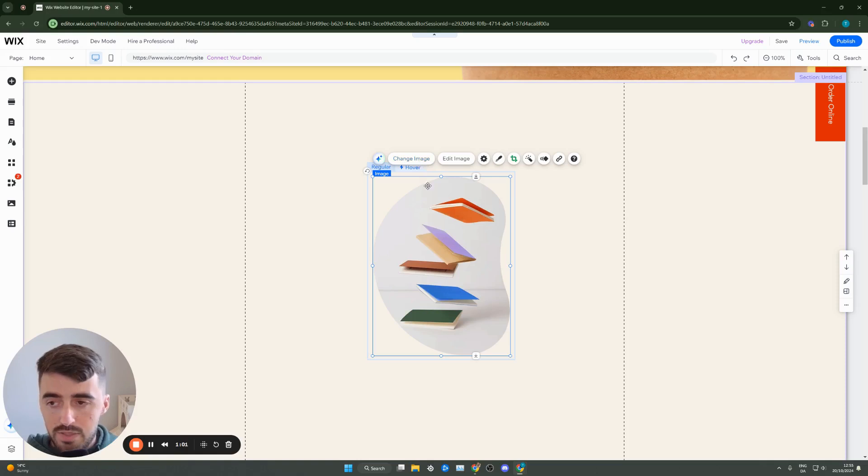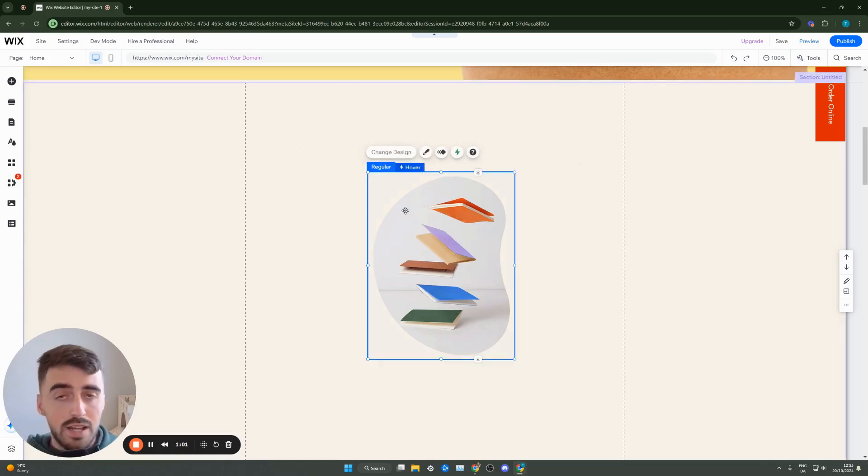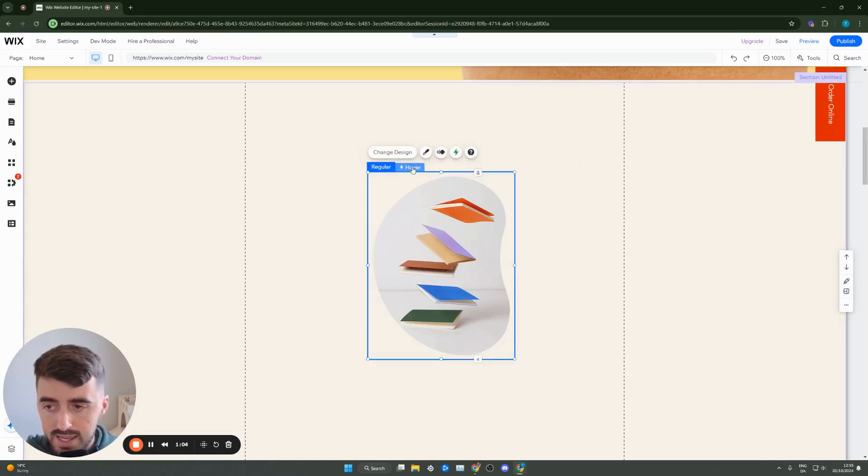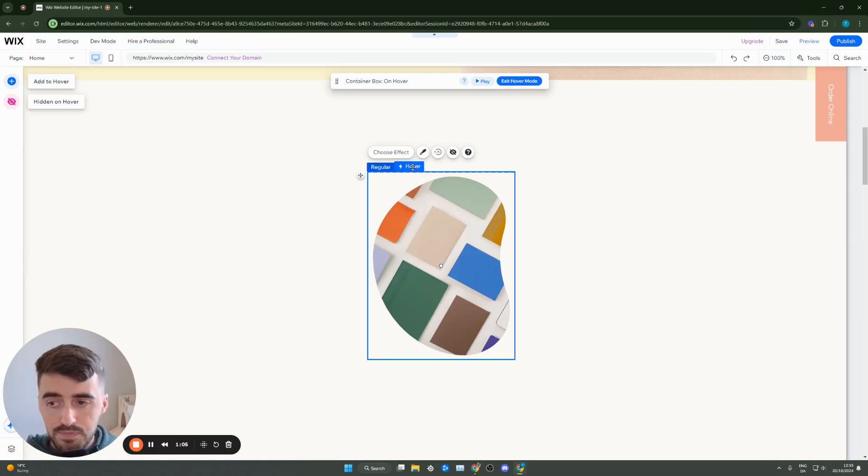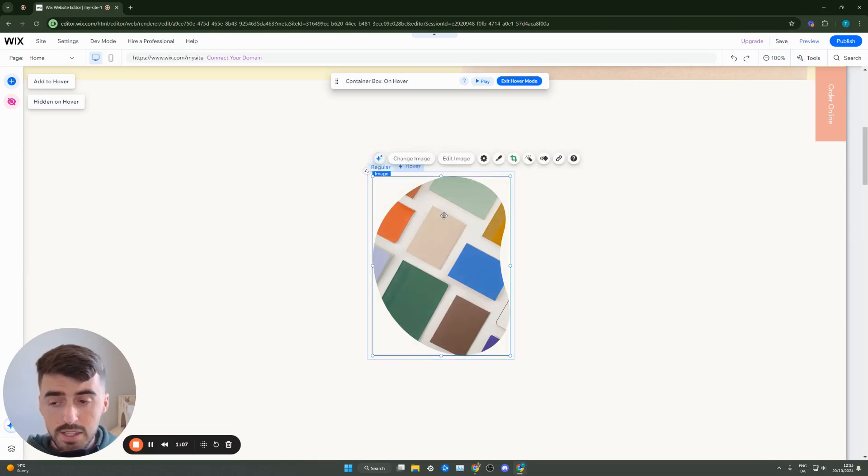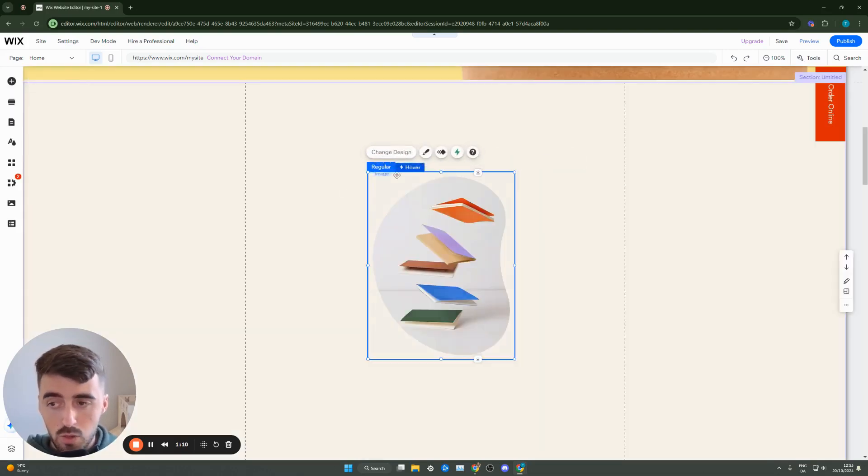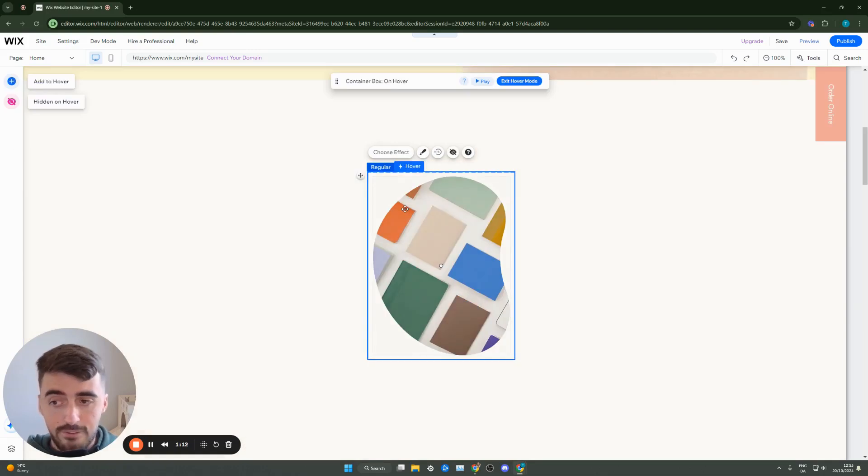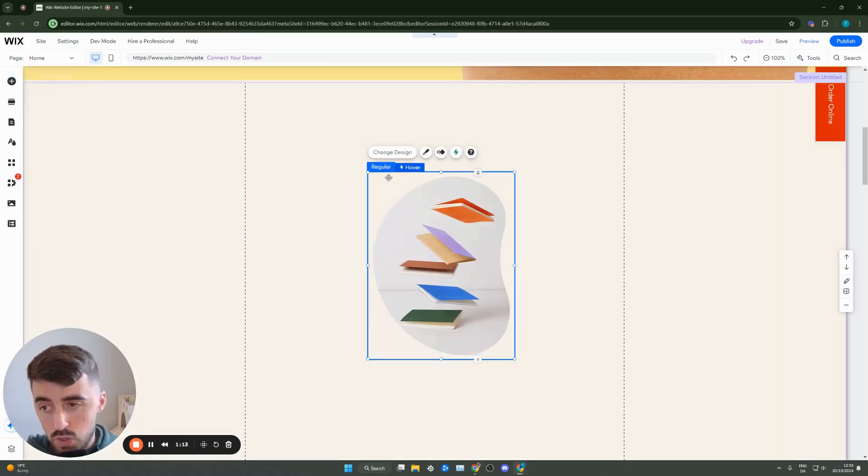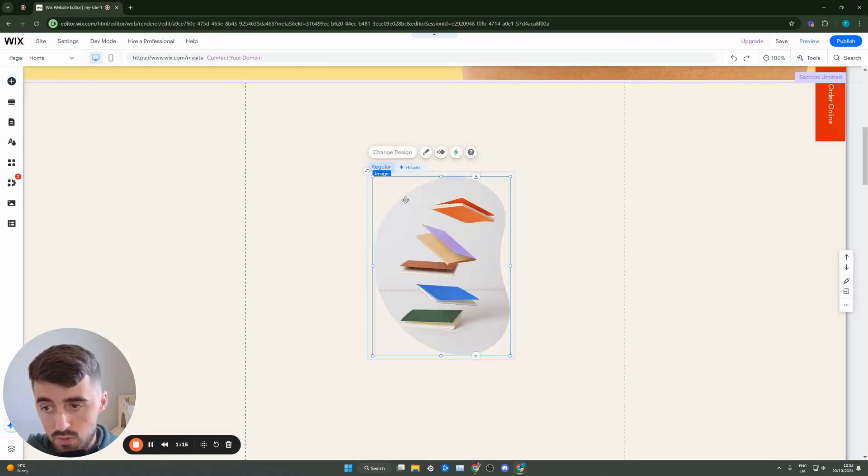And then if you want to add a hover effect what you need to do is simply go to hover and then this is where you can change pretty much anything to do with the image itself and all the different hovering effects that you want to add to your original image.